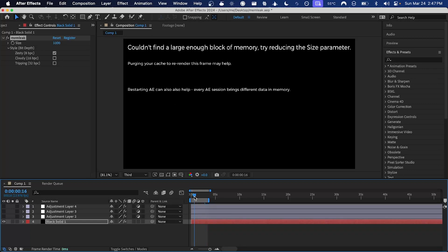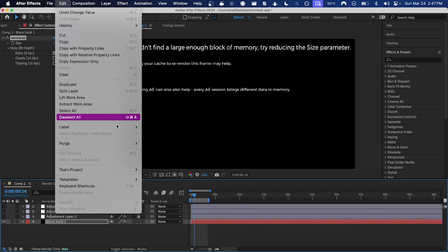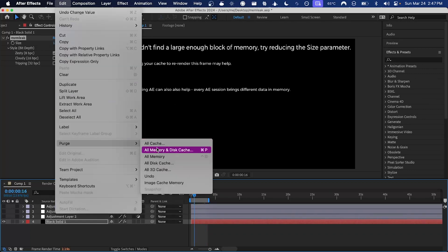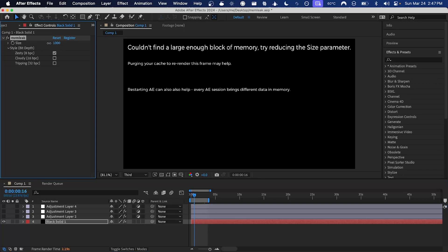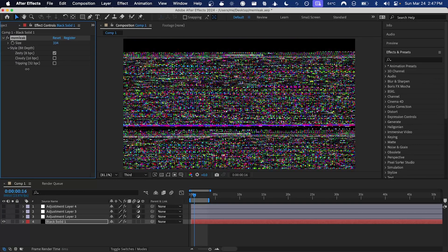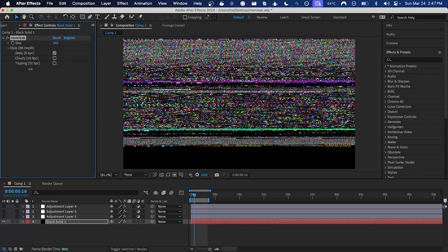You can try scrubbing the timeline or purging the cache, but probably you'll have to just reduce that size parameter. And if you reduce it enough, you will start to get an output again.